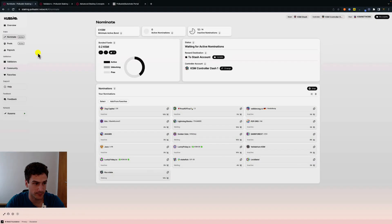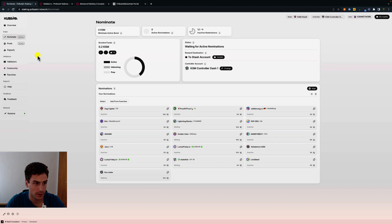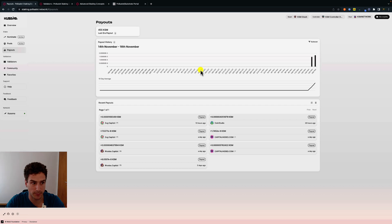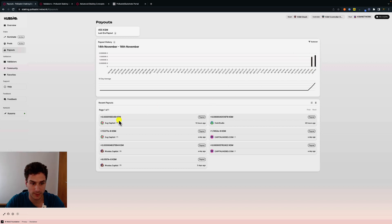Next we can go to payouts, and we can see here we just started nominating a couple of days ago. We can see the first rewards that have been paid and the different validators that contributed to our rewards.